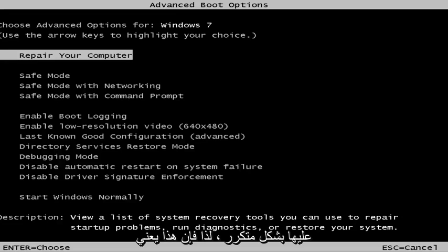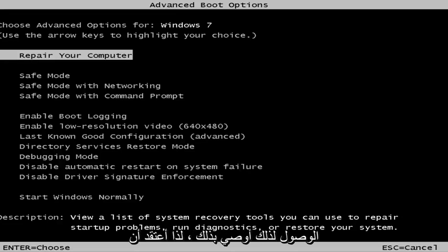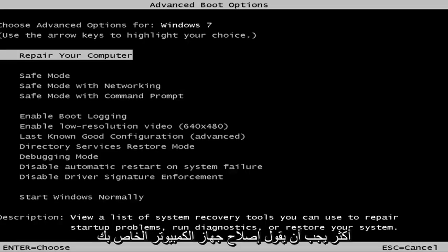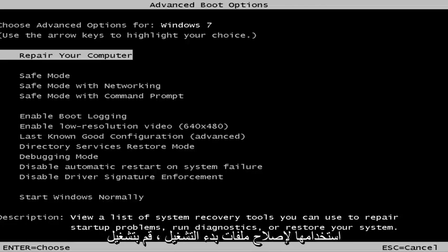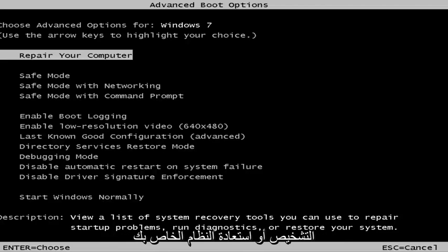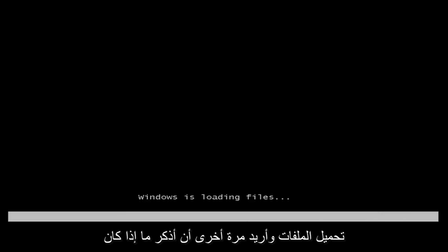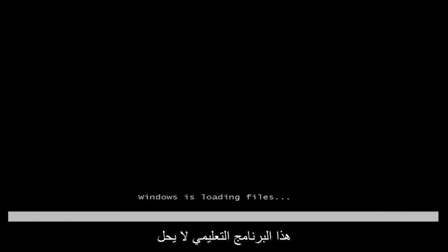This is the screen that hopefully you guys will be able to access. I recommend selecting the first option — highlight over it and it should say 'Repair your computer.' Under the description it should say 'View a list of system recovery tools you can use to repair startup problems, run diagnostics, or restore your system.' Hit Enter and this will begin loading the files.